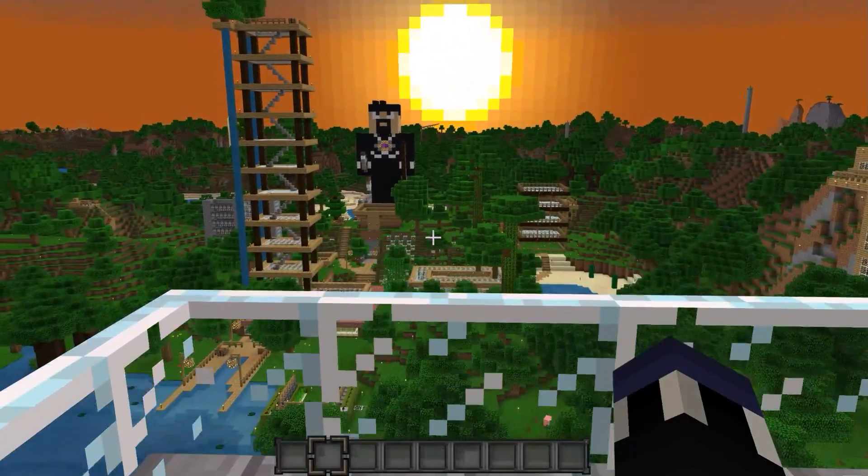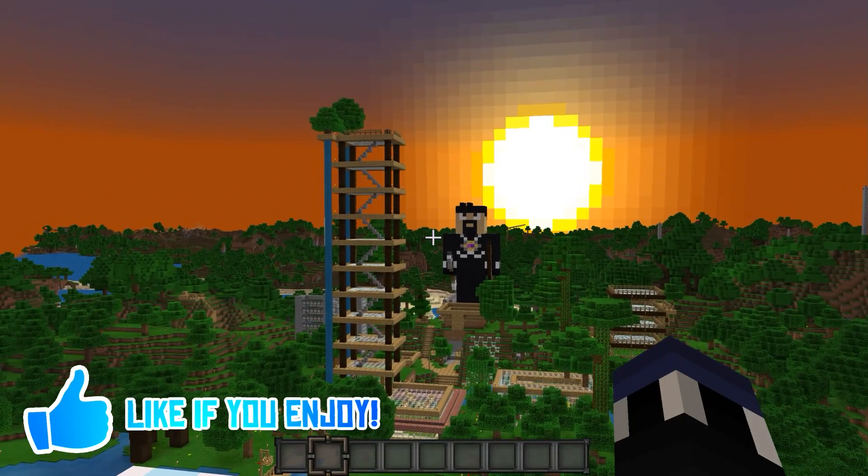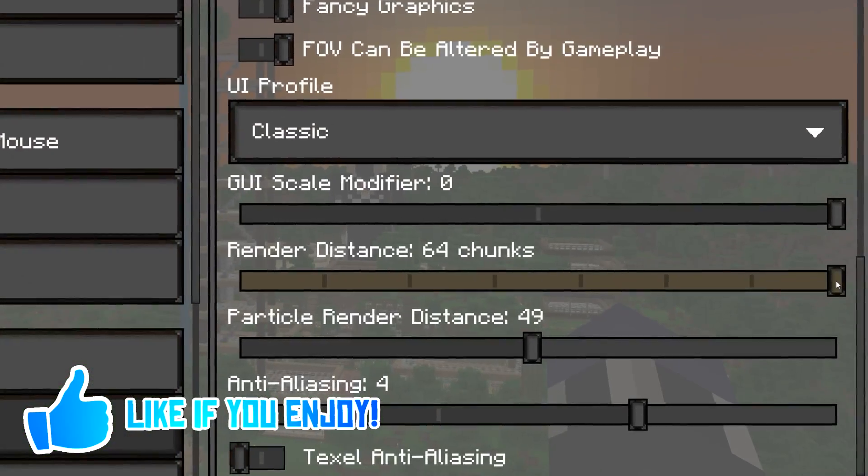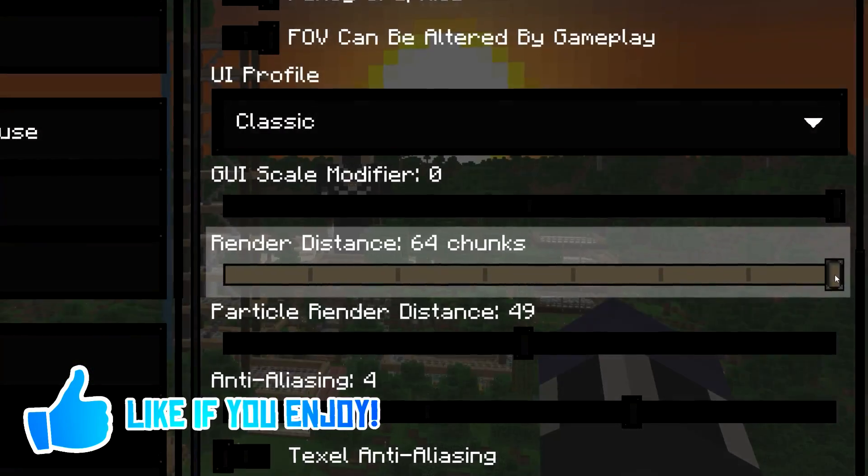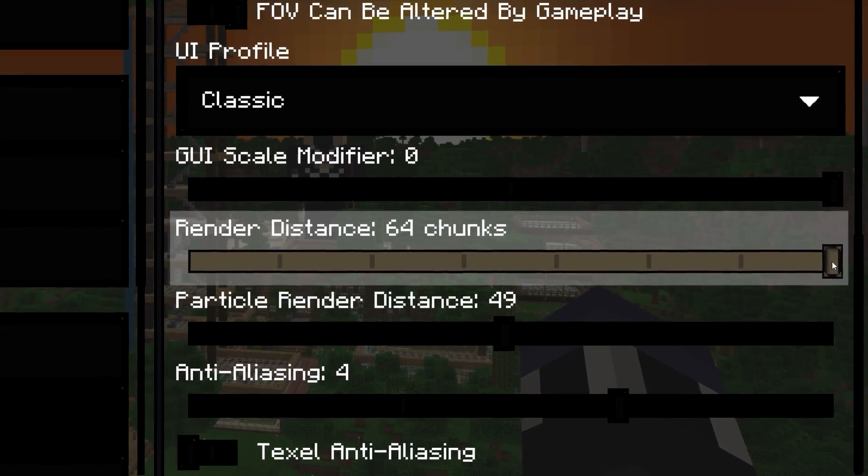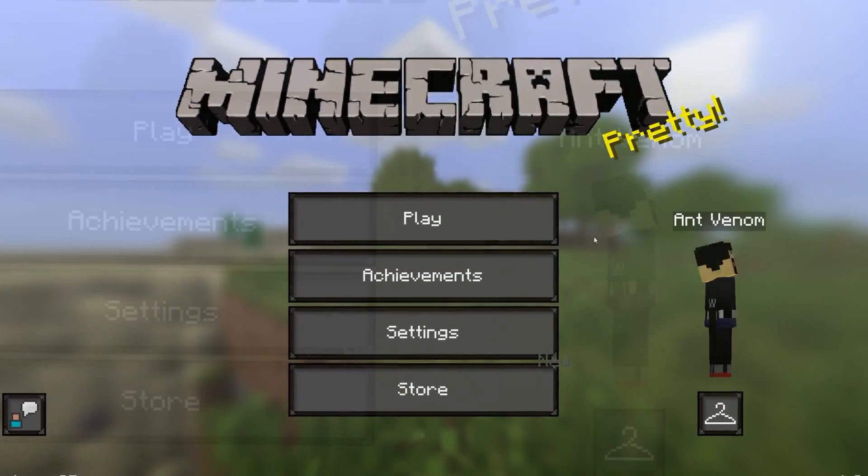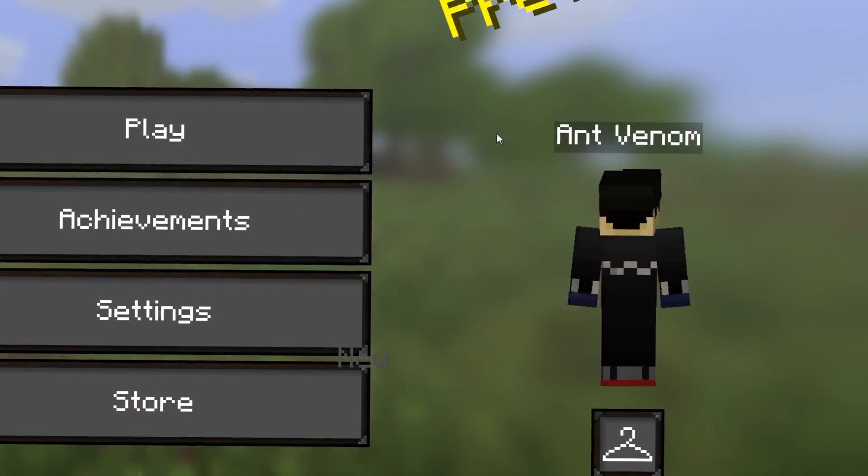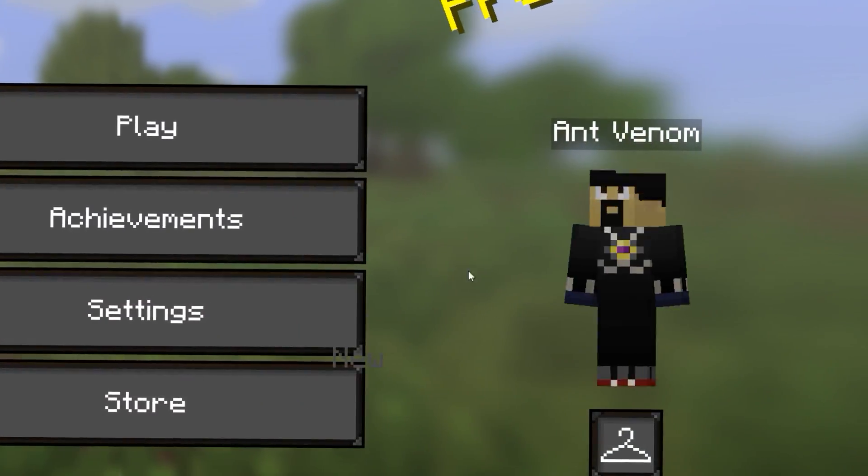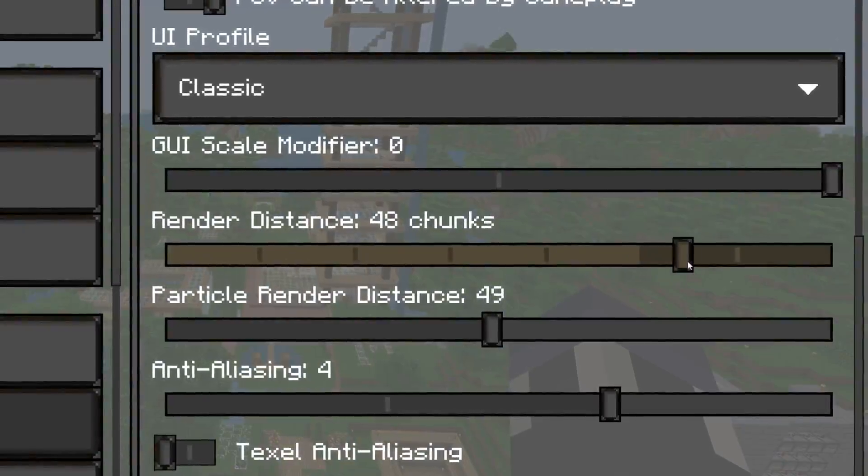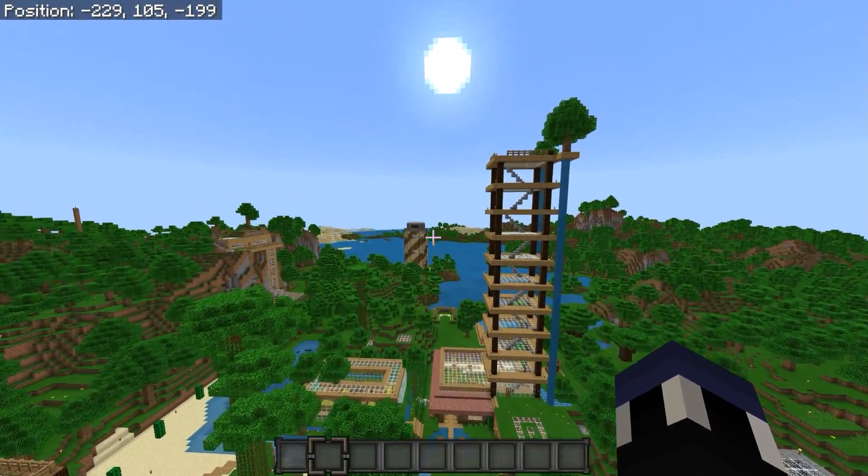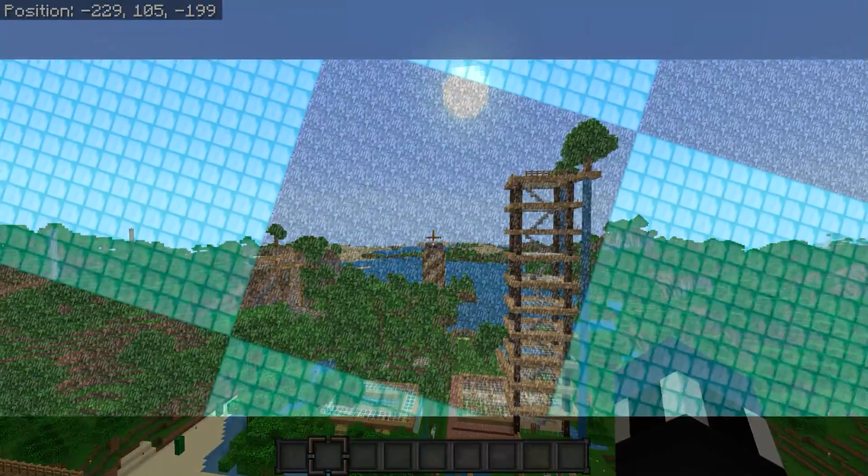So, how are we gonna pull this off? Well, first up, we need to understand what the view distance slider really means. In Minecraft Bedrock Edition, the version of the game that I'll be using here, when this slider is set to 64, what exactly does that mean?